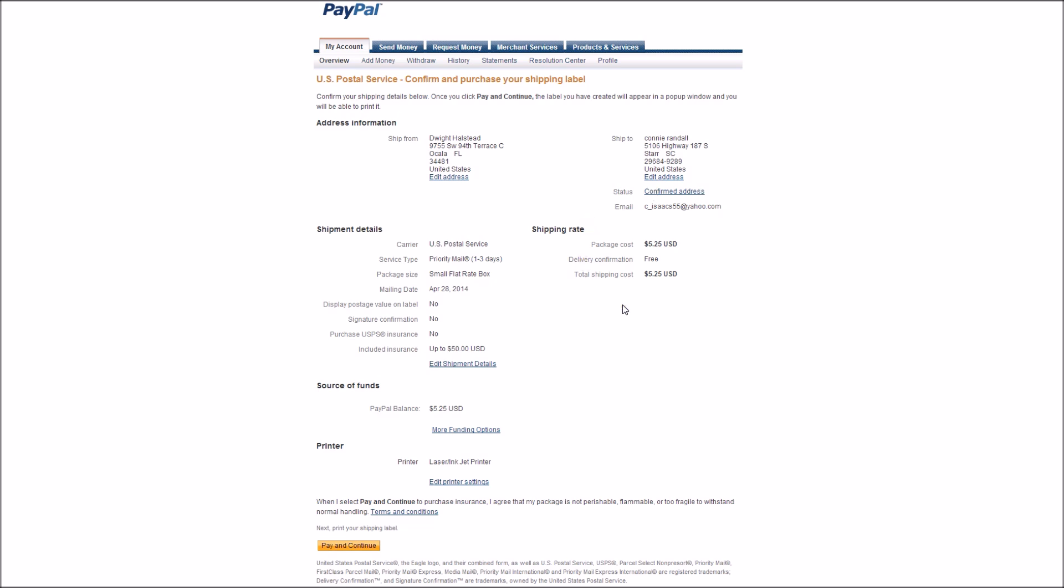And then when it goes to the next page, all you have to do is print it. When you print it, it will come right out on your computer and all you have to do is cut it and glue it to the box.